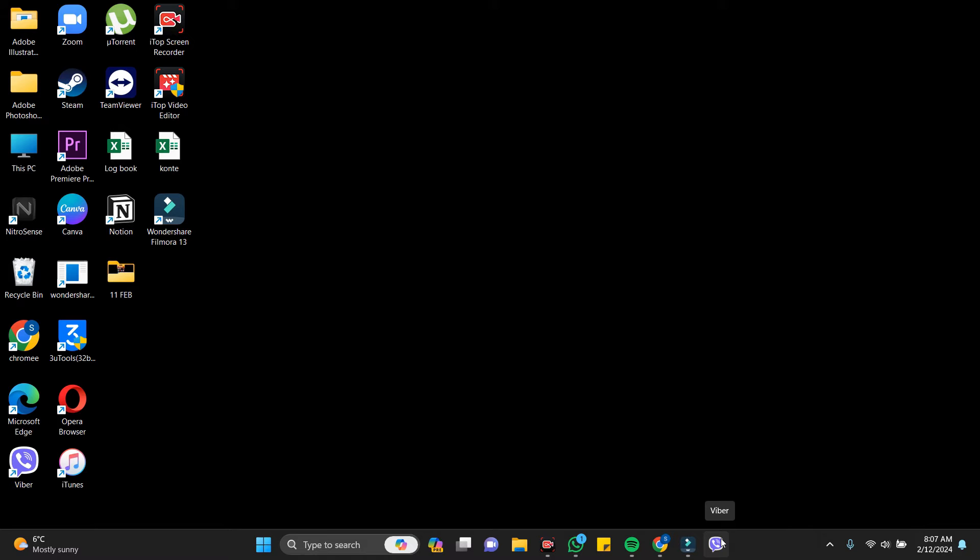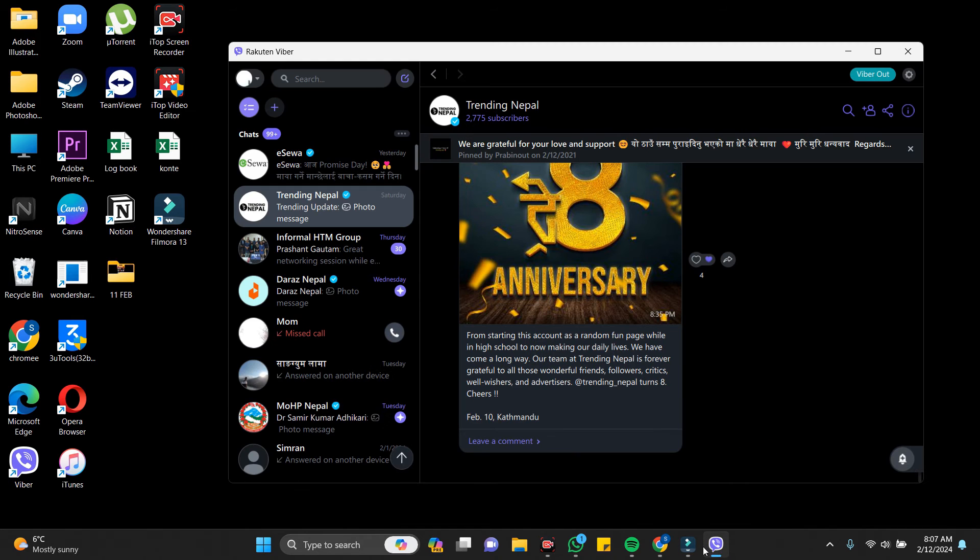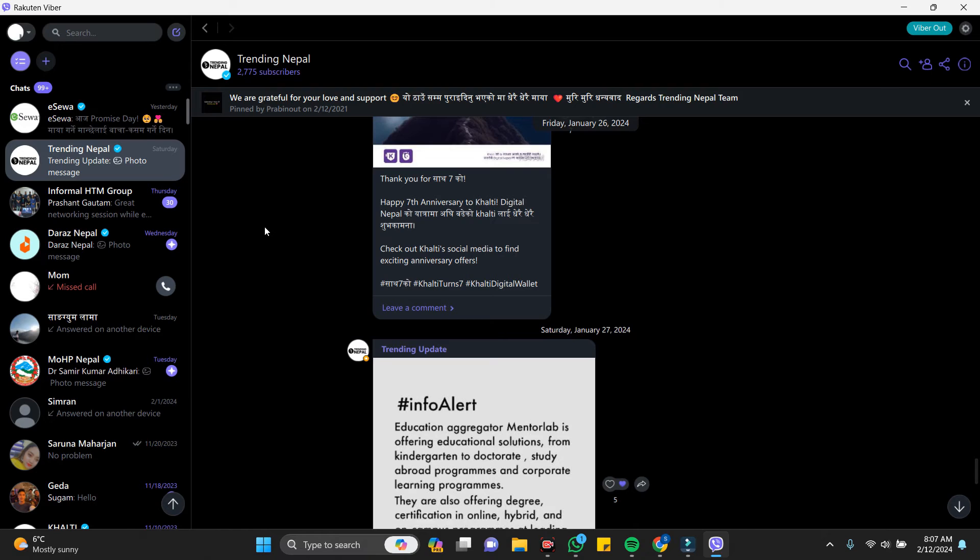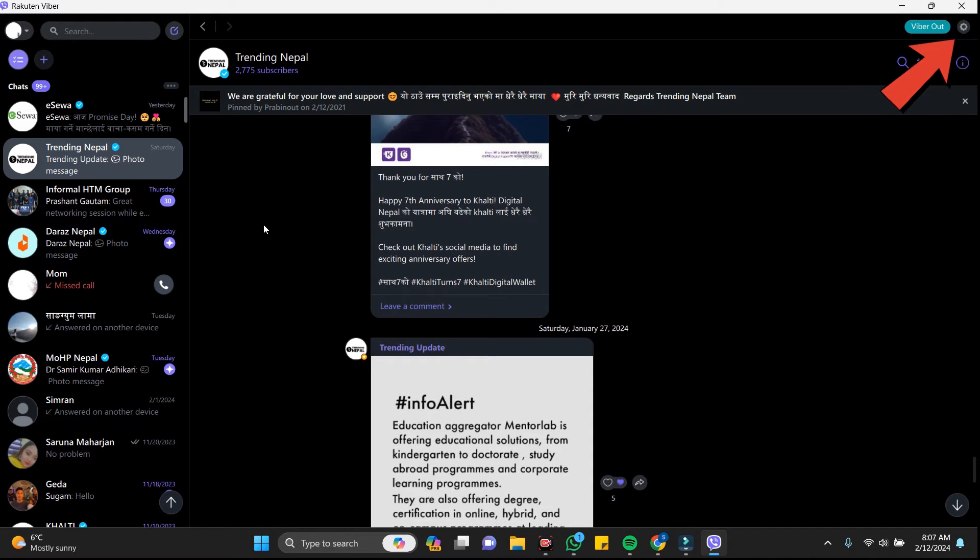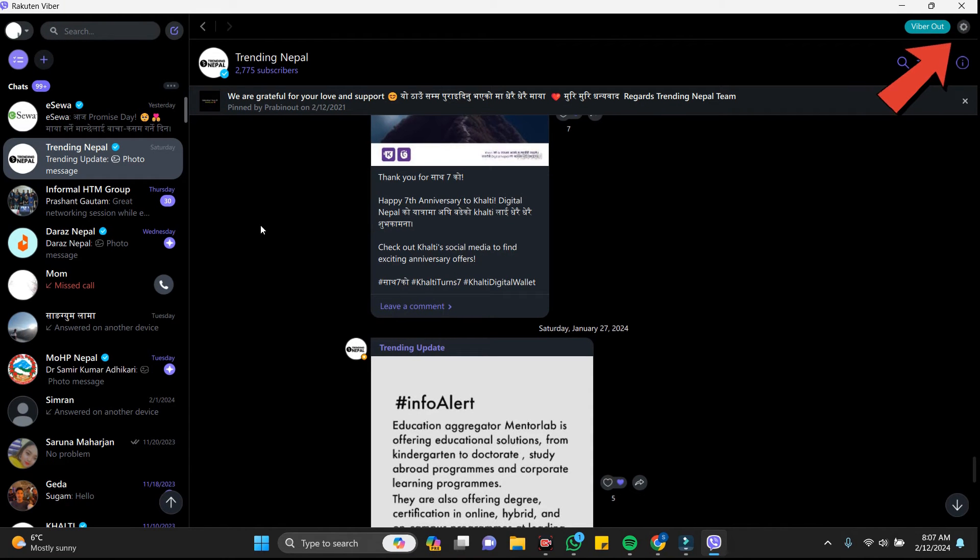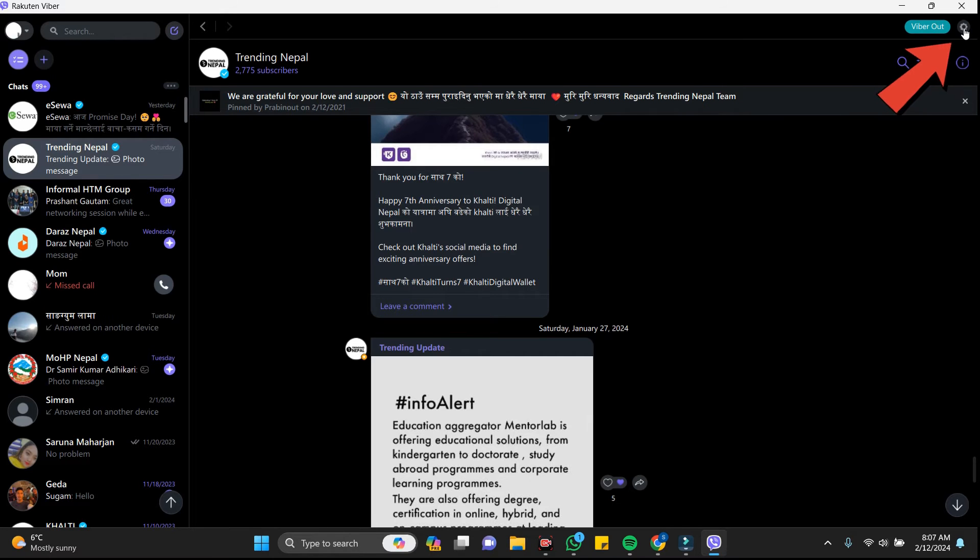Here I have already downloaded my Viber. You need to go to the settings. The settings is in the top right corner. You can see this icon here. Let's click on this.